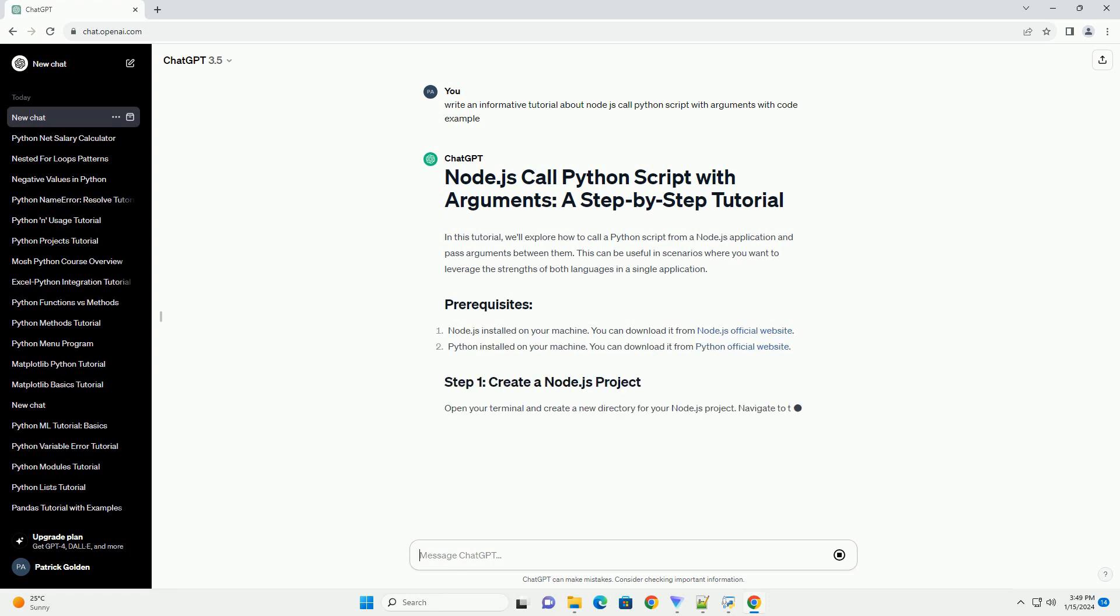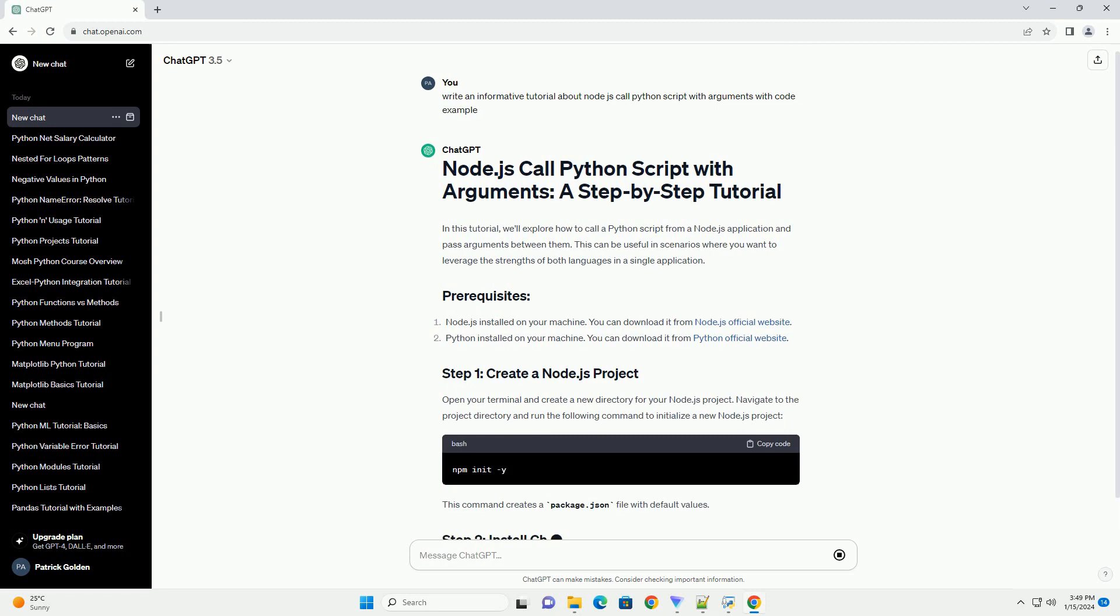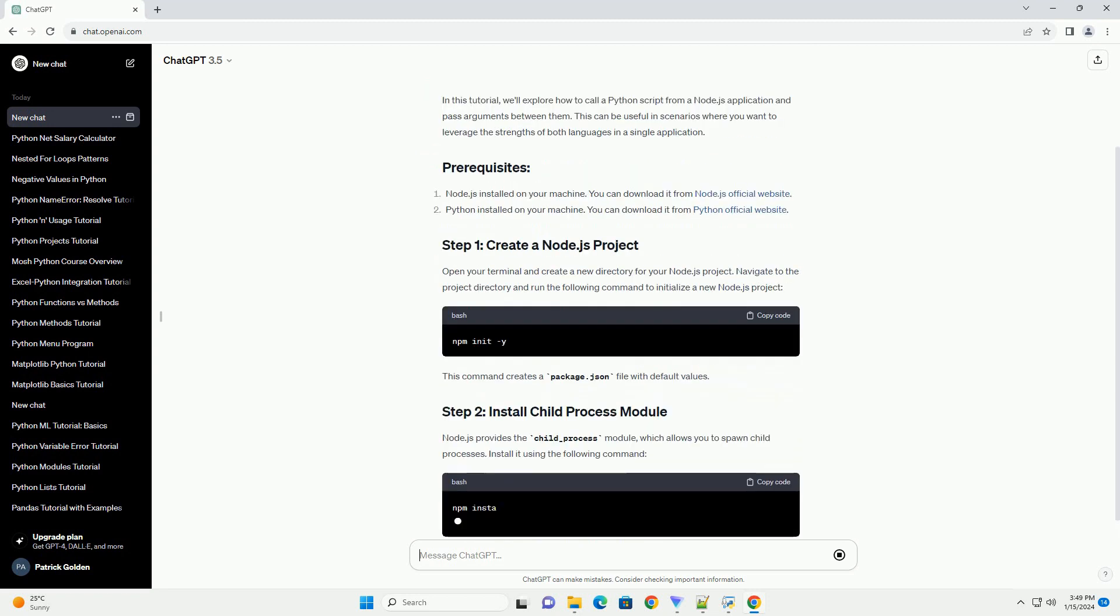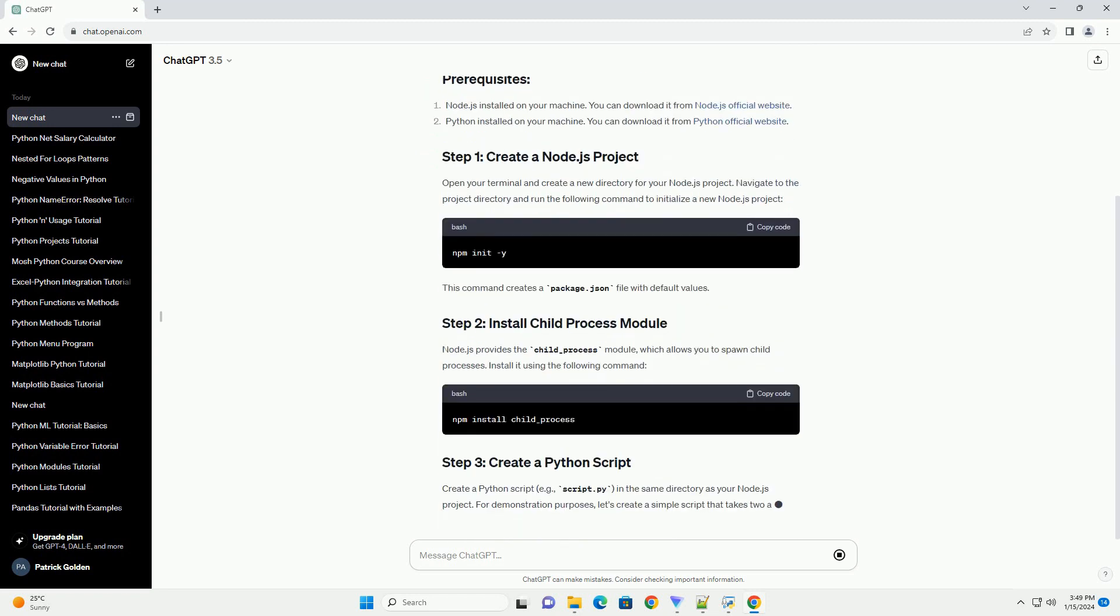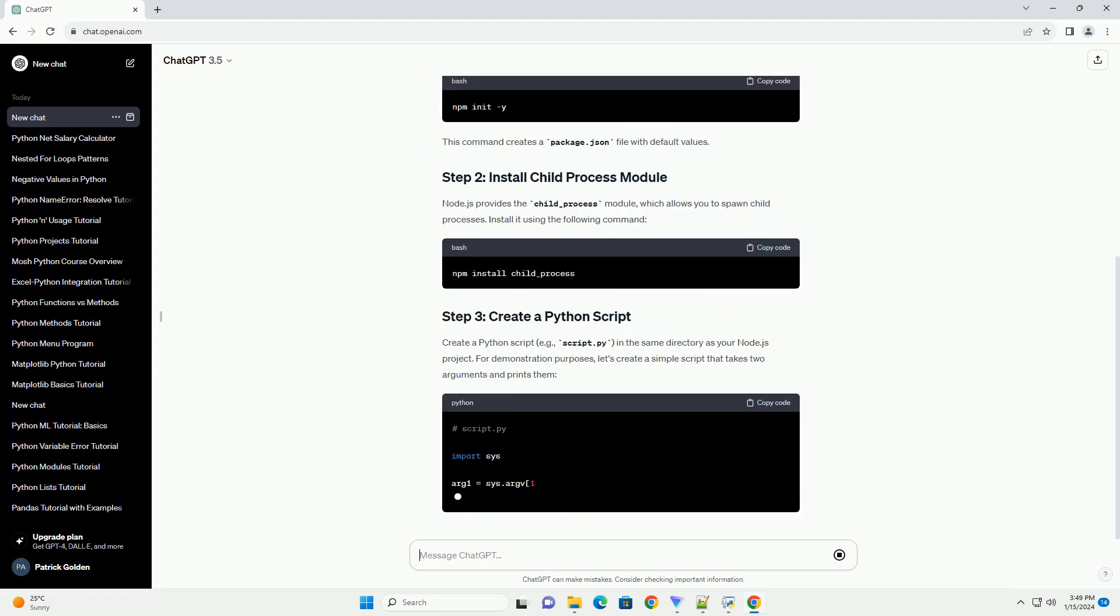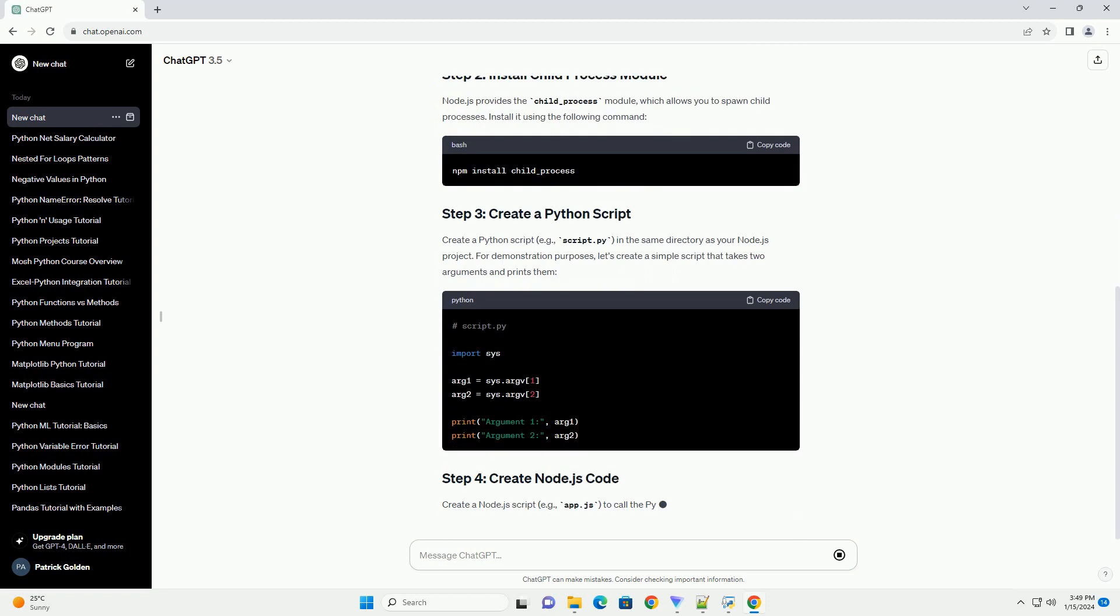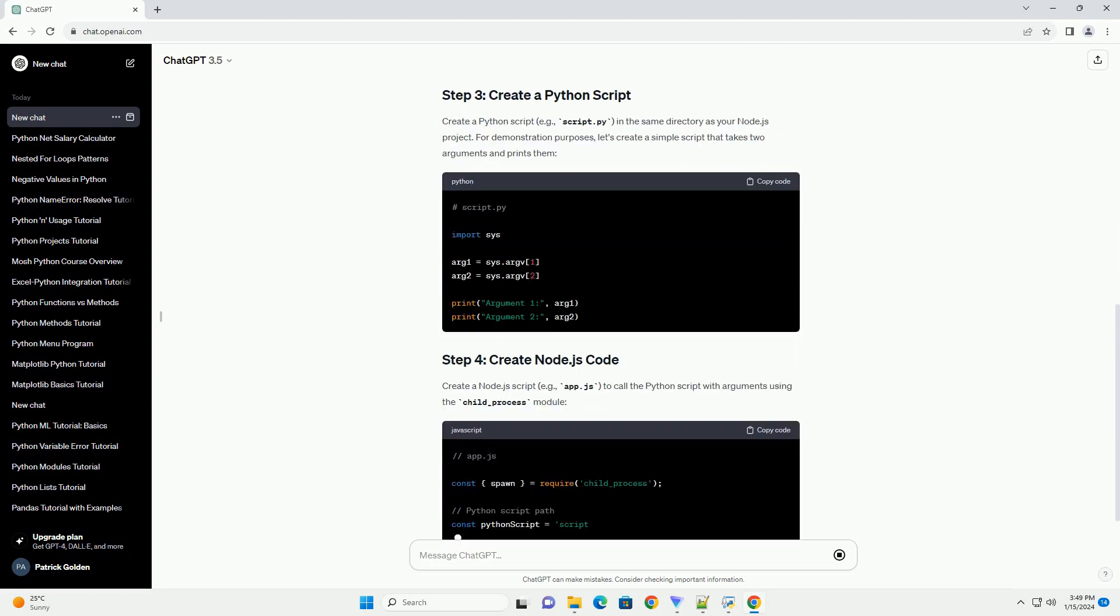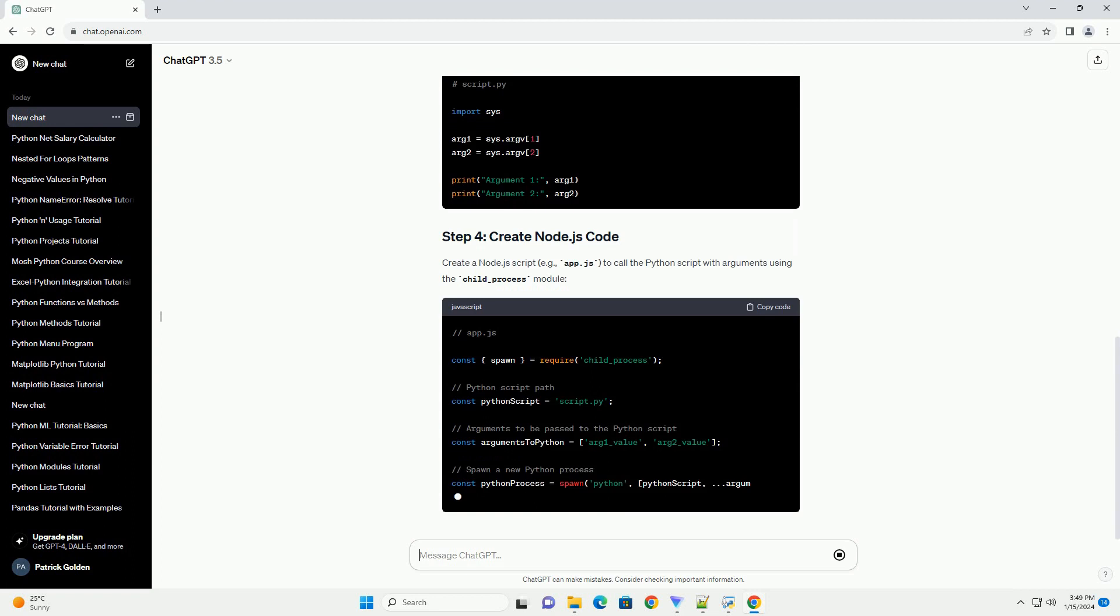Node.js installed on your machine. You can download it from Node.js official website. Python installed on your machine. You can download it from Python official website.